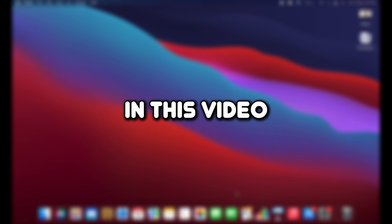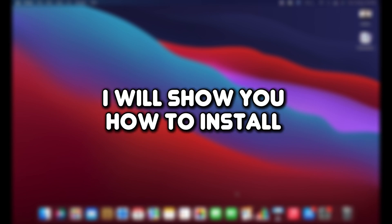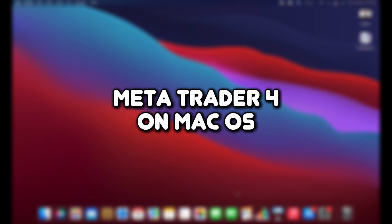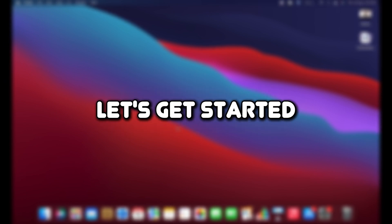Hello everyone, welcome to the channel. In this video, I will show you how to install MetaTrader 4 on macOS. Let's get started.